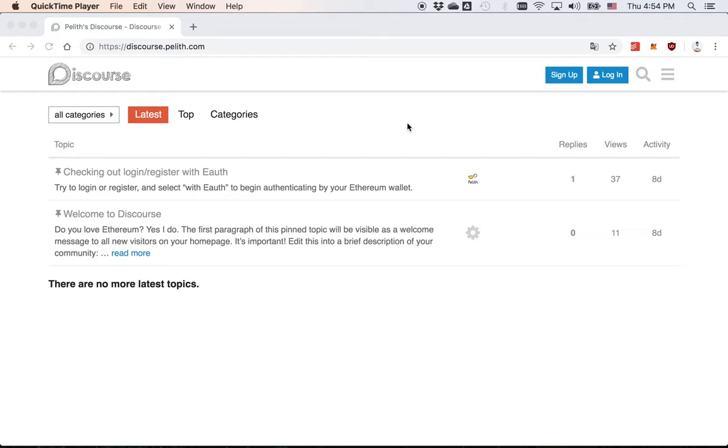Hello everyone, I'm Junyu from Palace. I would like to introduce our project eAuth. So what is eAuth? eAuth is an OAuth 2 compatible authentication service.